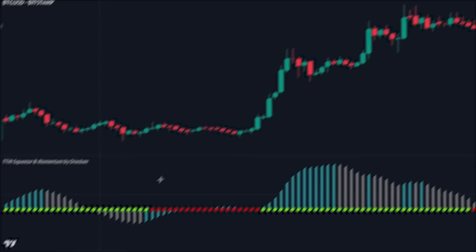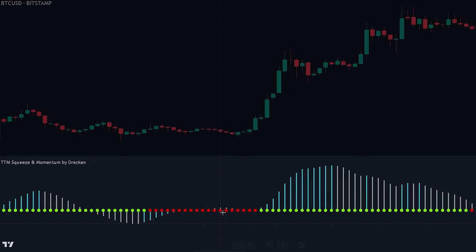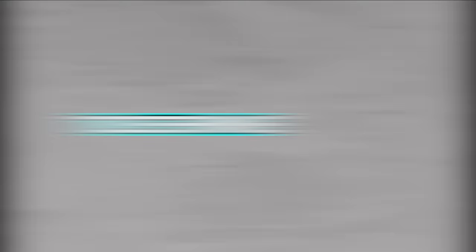We can see that the zero line of the TTM Squeeze indicator is red, showing us that the market is currently consolidating. If there are several red dots as we see here, it also shows that the market is currently squeezing, meaning there is a high chance of a breakout occurring on the next green dot. To determine the direction of the breakout and the exact entry point, let's look at how the indicator can be used to enter into positions.